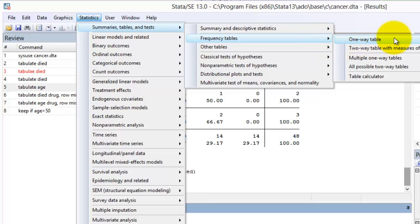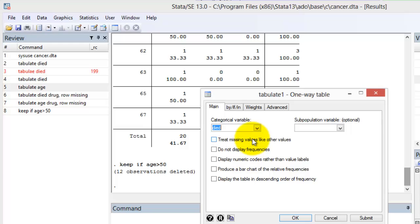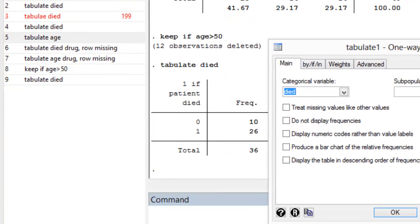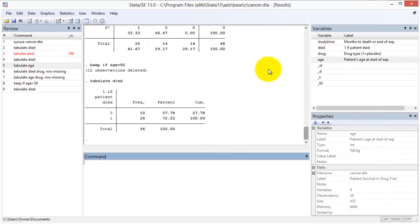This opens a new window where you can select the variable died from the list of categorical variables in the dataset. When we select the submit button, Stata automatically generates the code for the tabulate statement and adds it to the review window. The summary statistics appear in the output window.